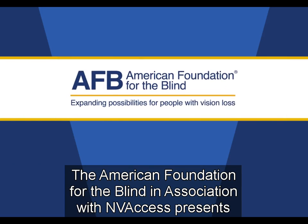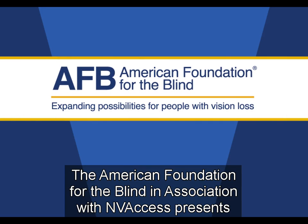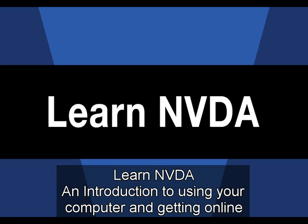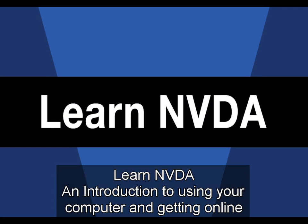The American Foundation for the Blind, in association with NVAccess, presents Learn NVDA, an introduction to using your computer and getting online.